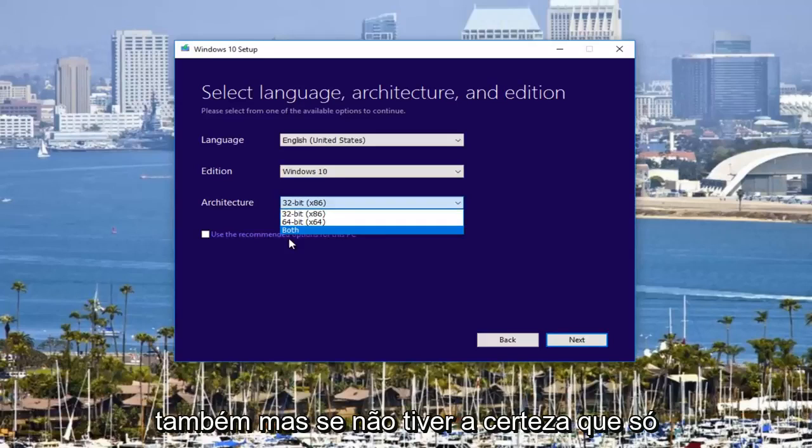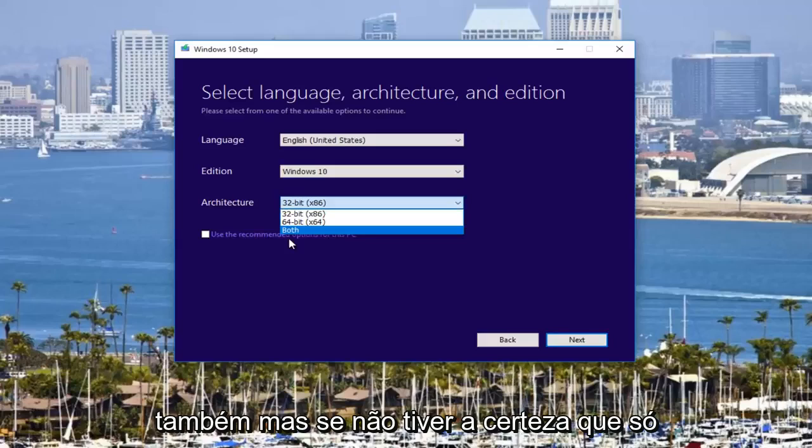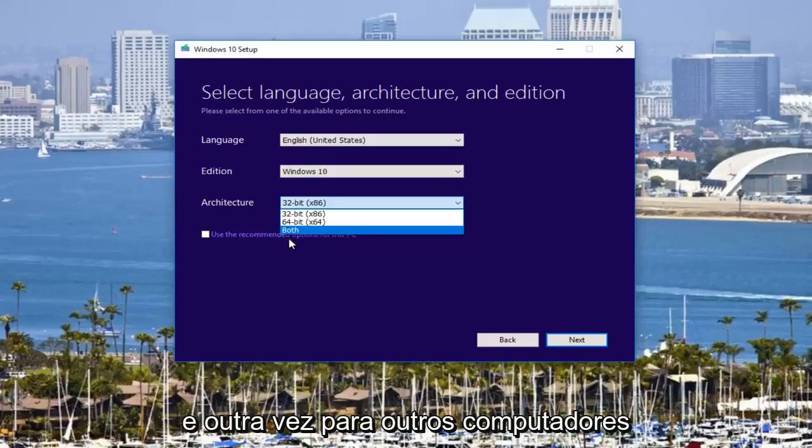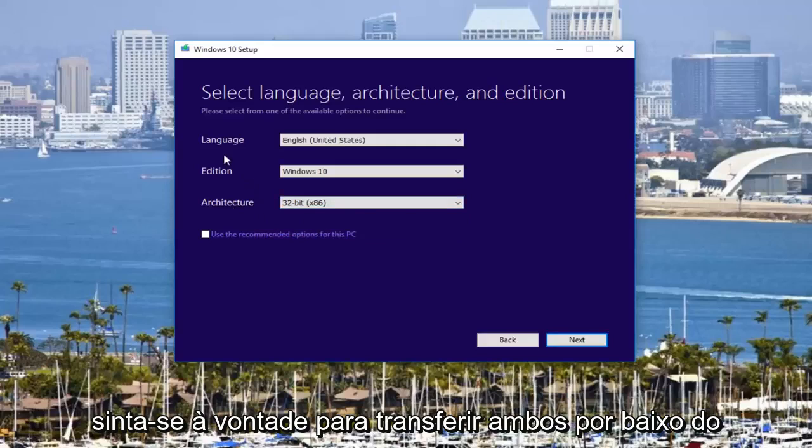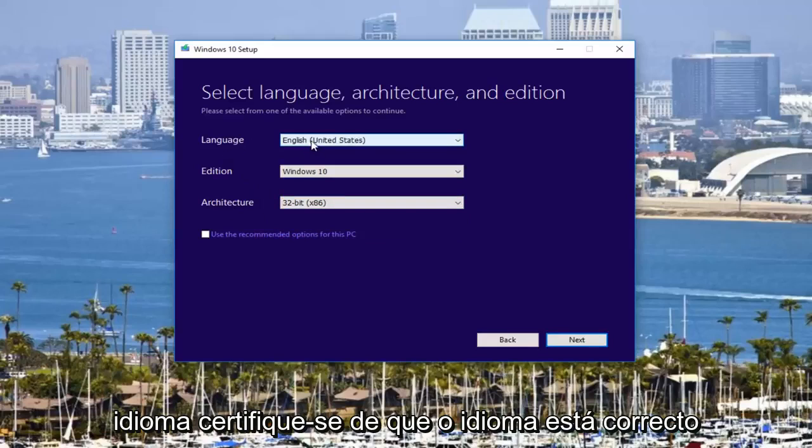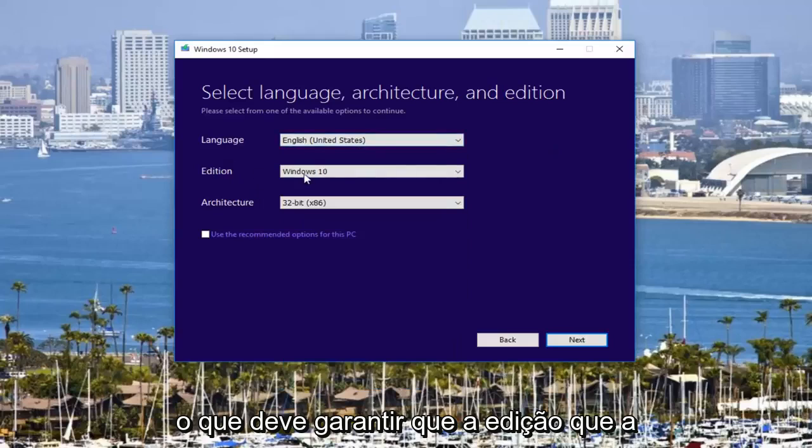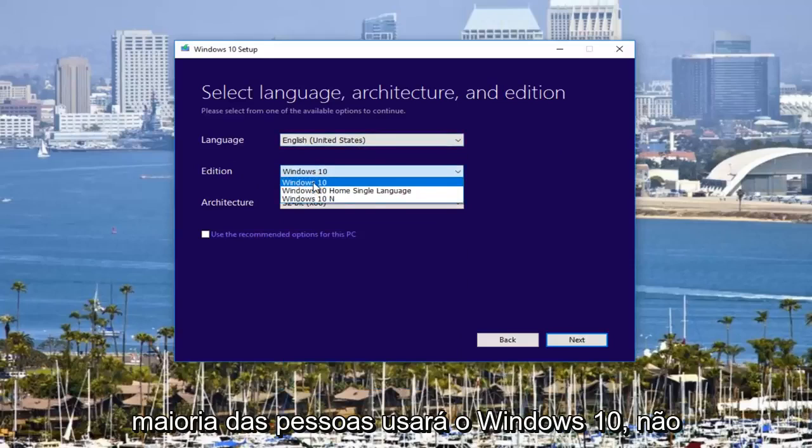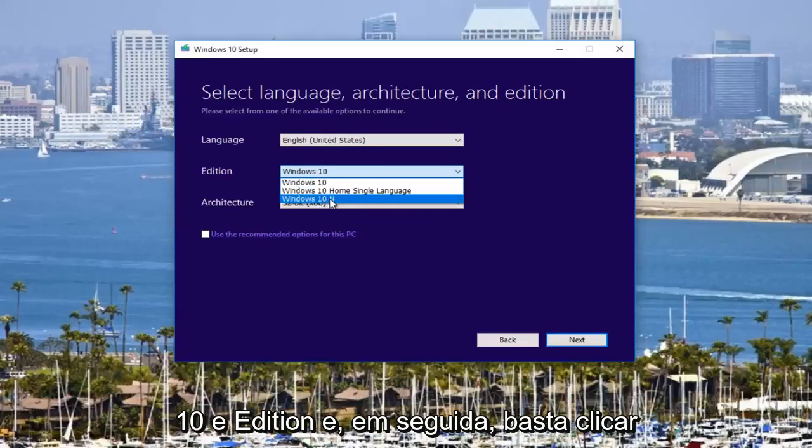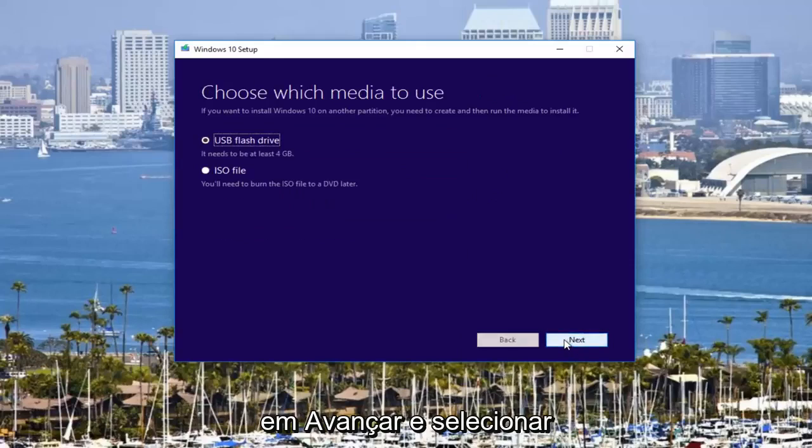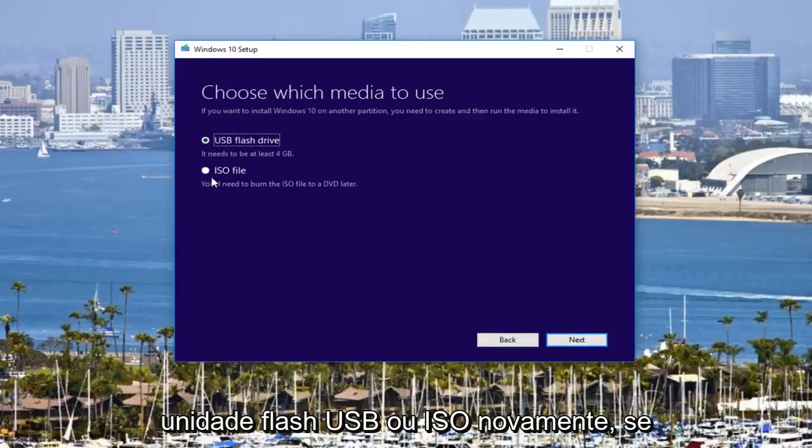But if you're unsure or you just want to have something you can use time and time again for other computers, feel free to download both. Underneath language, make sure language is correct, which it should be. Make sure the edition, most people will be using Windows 10, not the home single language or the Windows 10 N edition. And then you would just click on Next and then you will select either USB flash drive or ISO.